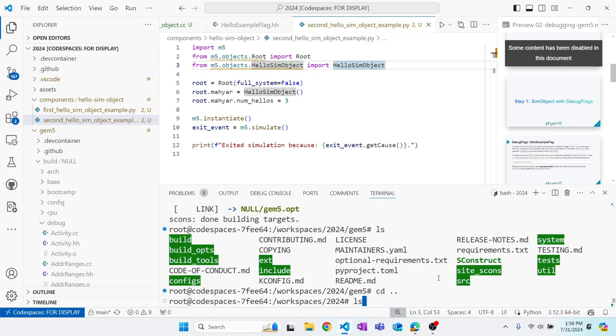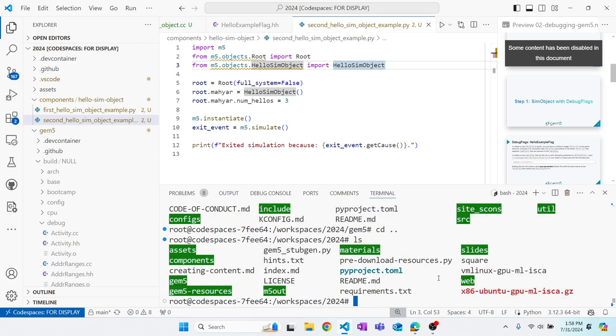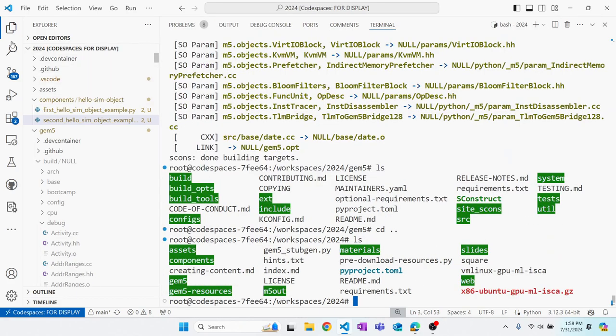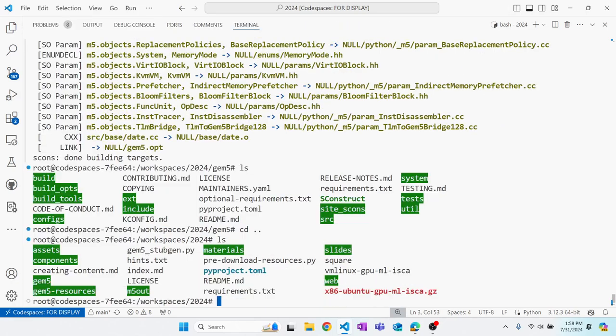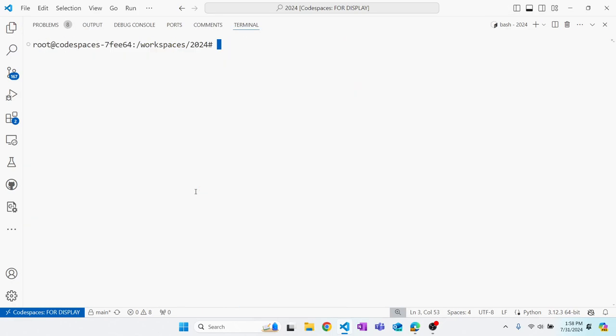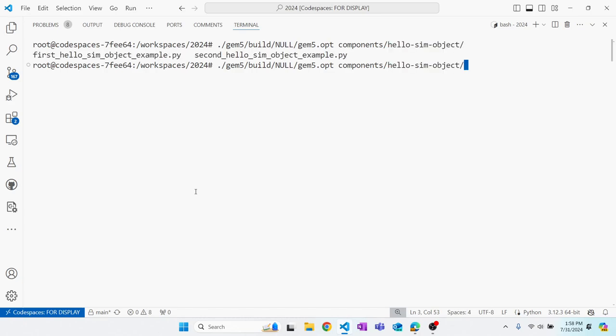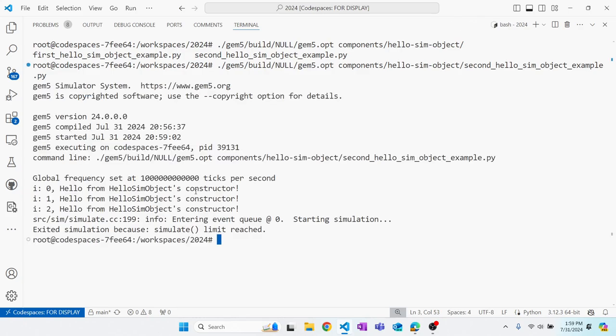Not running things from the gem5 directory, running from outside. Path to my configuration script, second hello example. If we run second hello example, since we had set numhello to three, there are three prints, but we don't see that debug print. If we were to see it, there should be the name to the hello sim object constructor.